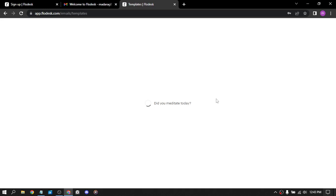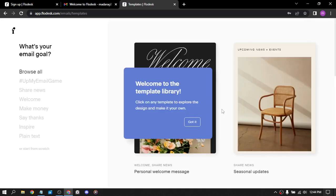We have welcome to this template library. Click on any template to explore the design and make it your own. Okay.